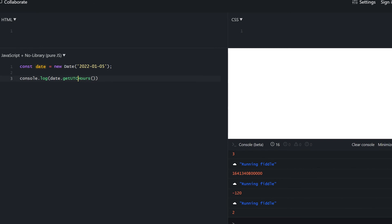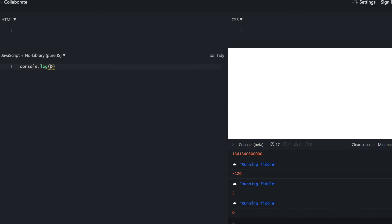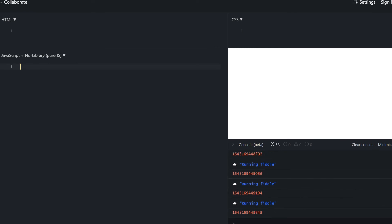To fix the hours issue, we can call getUTCHours which gets the hours in regards to UTC 0. This UTC counterpart is available for hours, minutes, seconds, and more. To get the current time at any moment, call Date.now, which returns the UNIX timestamp that constantly keeps updating. To get the UNIX timestamp of a specific date, use Date.parse — provide a date string and it returns the UNIX timestamp for that specific date.